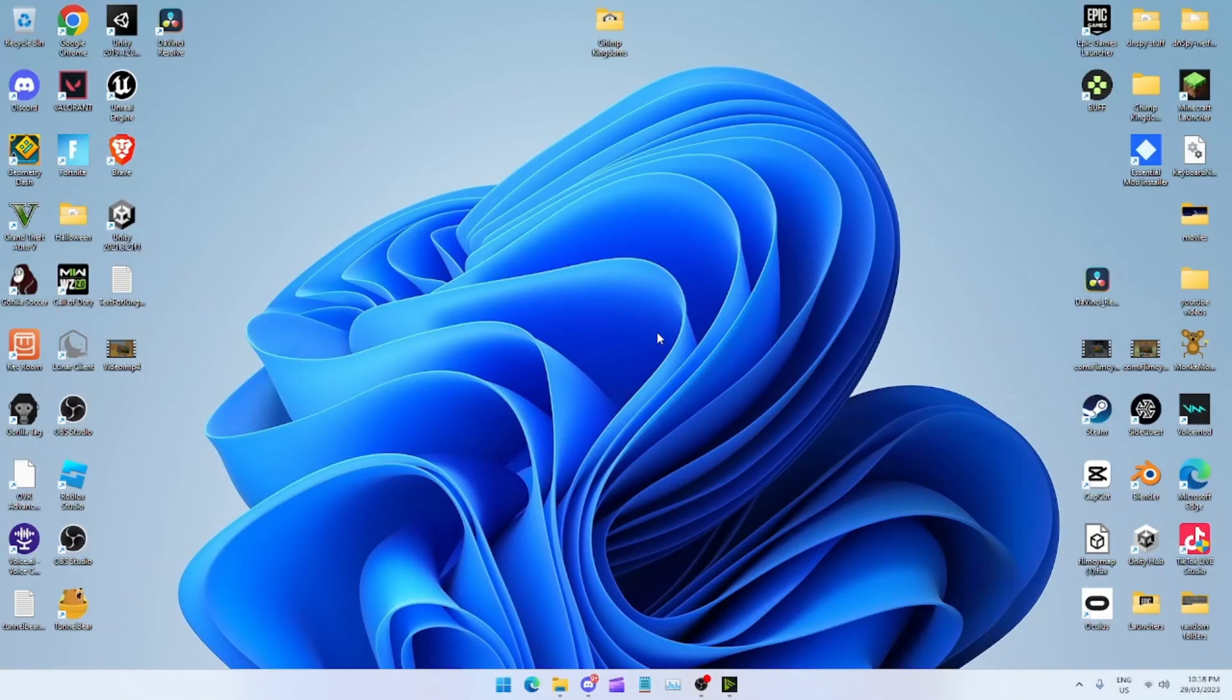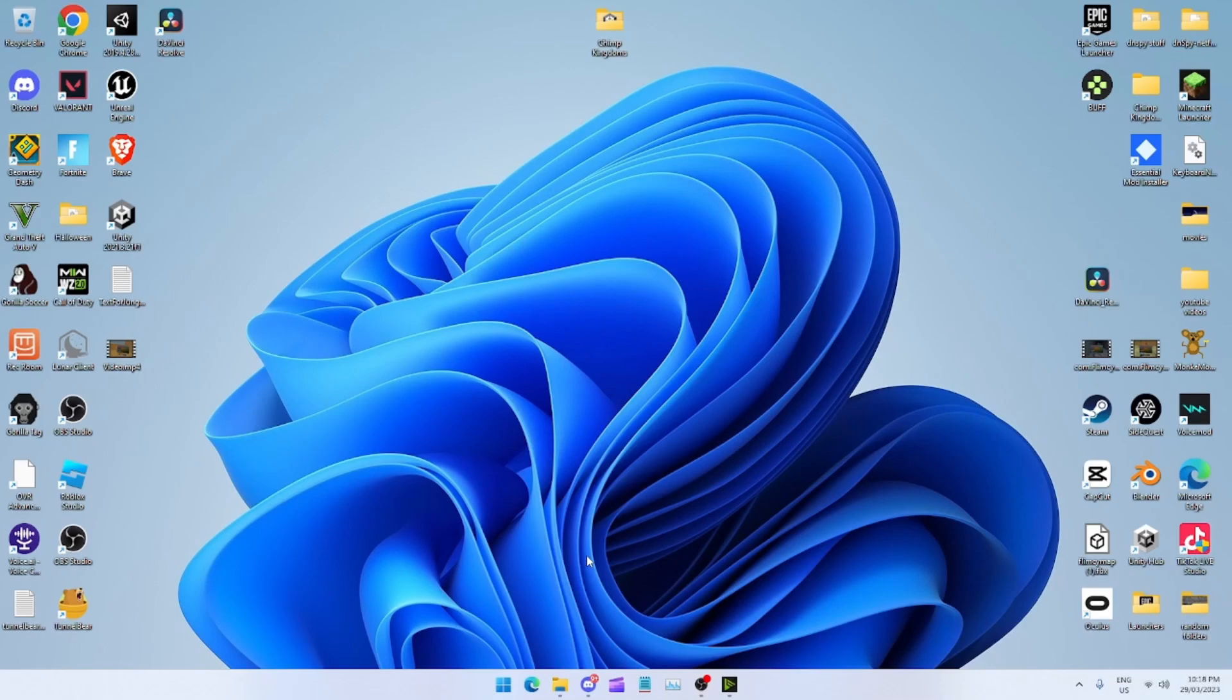Yo what is up YouTube, don't mind how messy my desktop is. In today's video I'm going to teach you how to make a Gorilla Tag fan game.